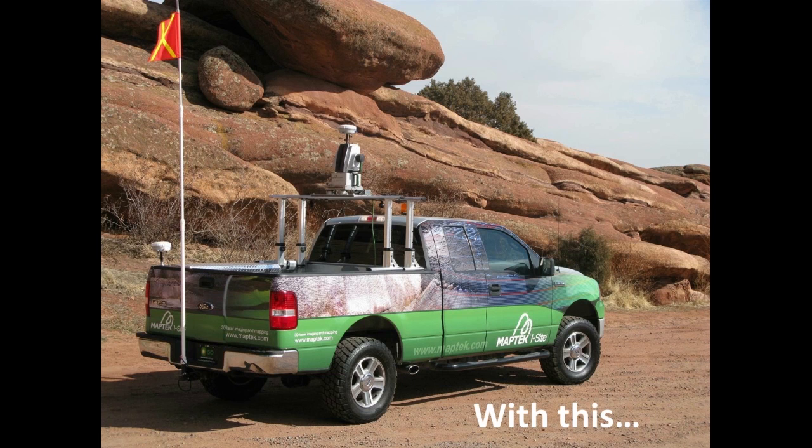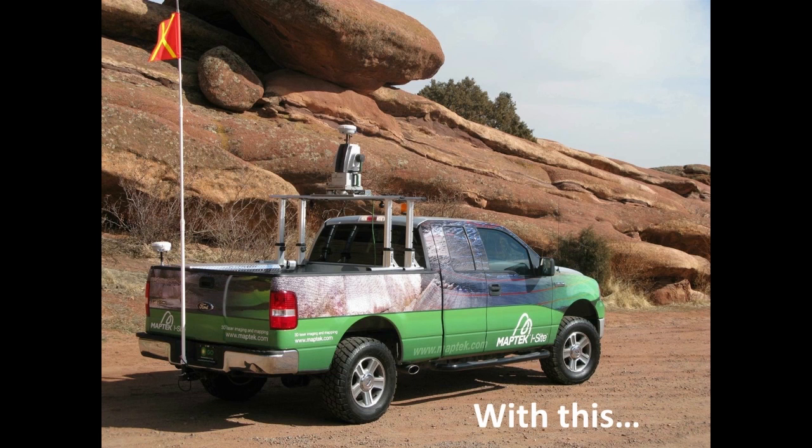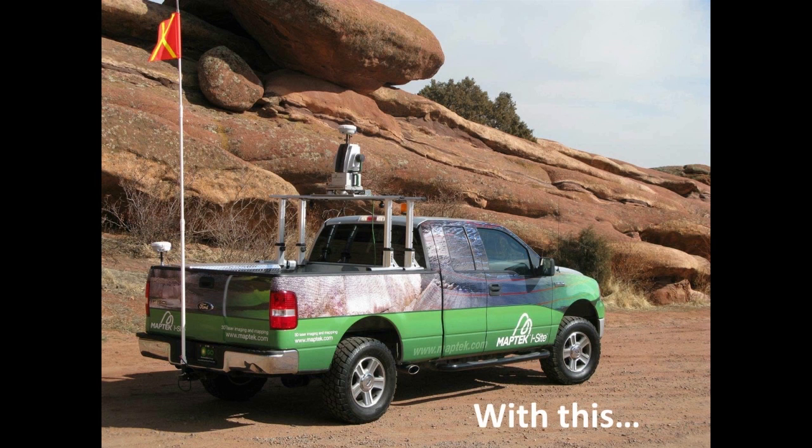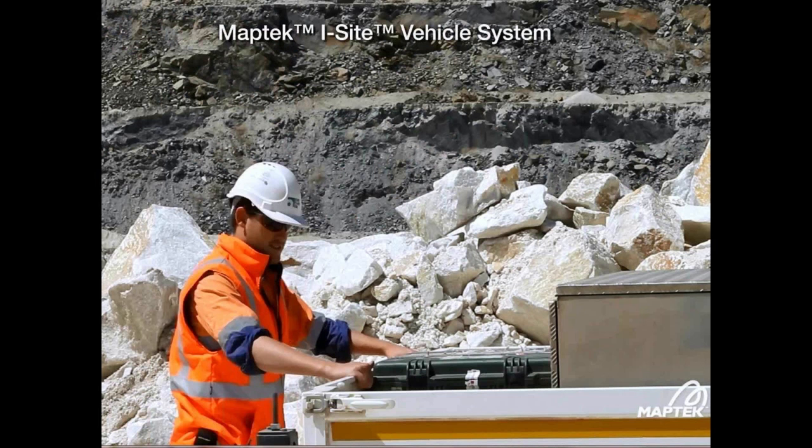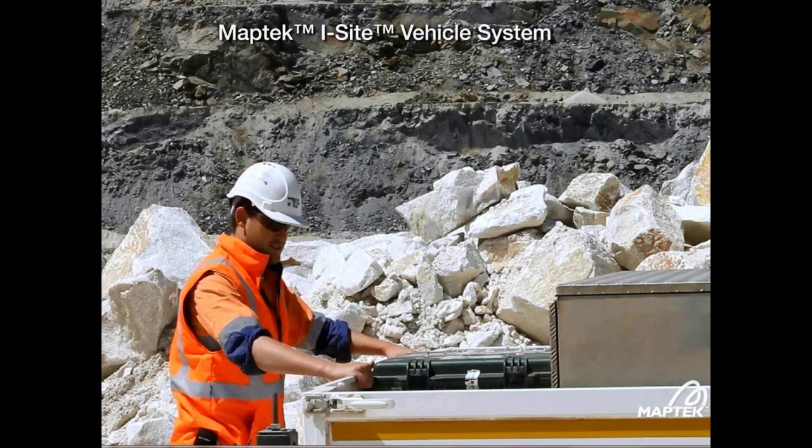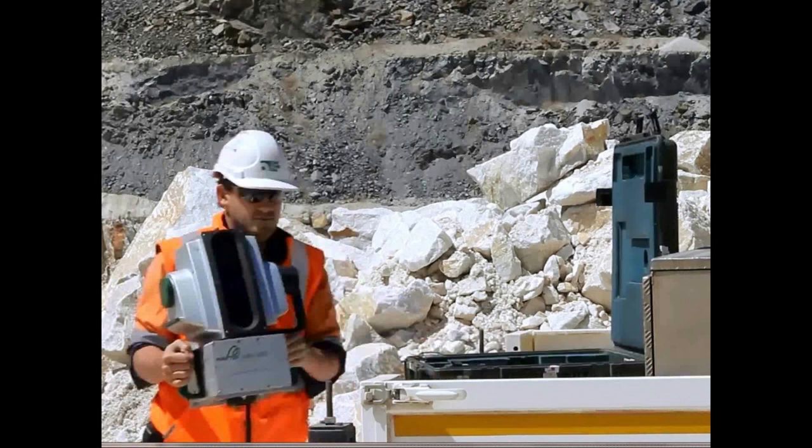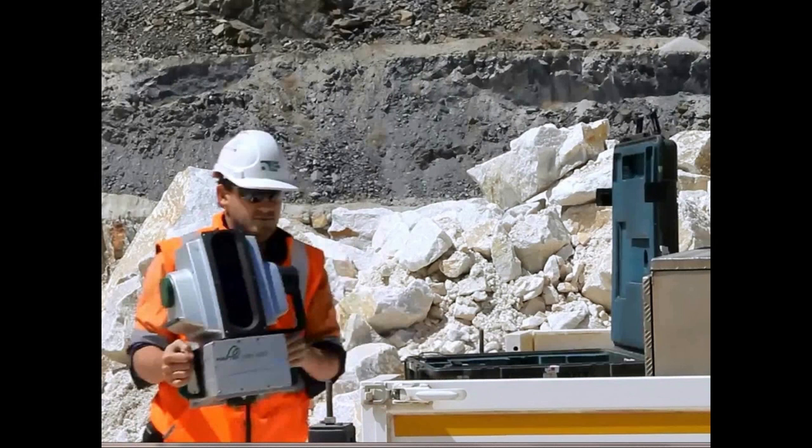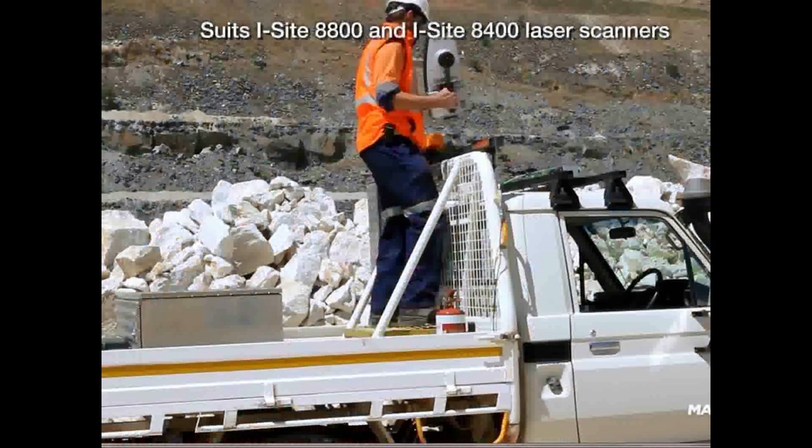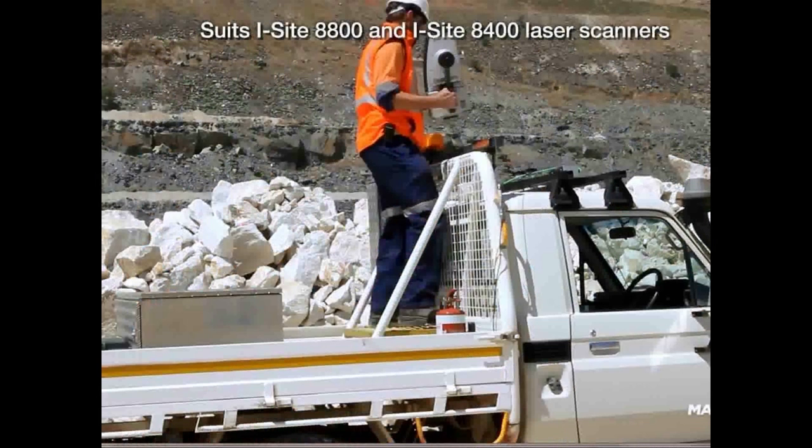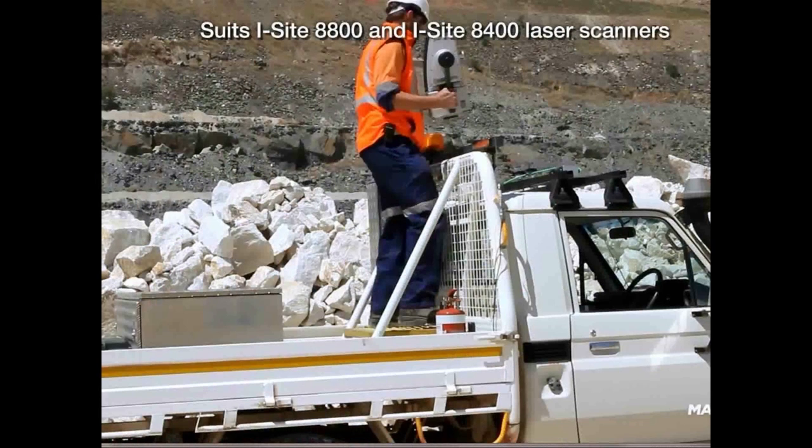In a minute, we're going to show you the benefits of the iSight stop-and-go mobile scanning system. But first, we'd like to walk you through the field workflow for collecting data. When the surveyor arrives at his first scan setup, he will go to the back of the truck to remove the equipment from the protective case. He pulls the scanner out of that case, and then he climbs into the back of the truck to actually mount the scanner into the iSight vehicle plate.